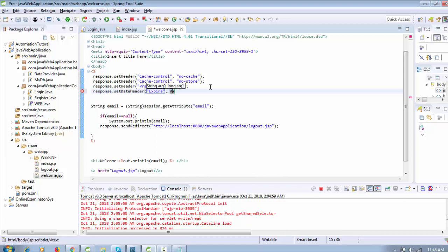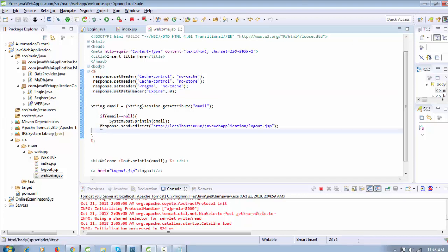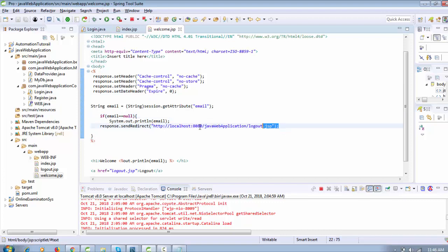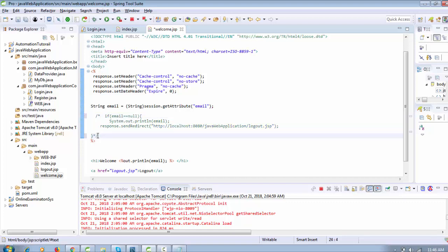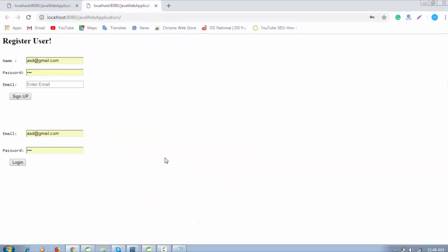Now I think it's done. I'm also going to handle the case where a user clicks back and the session is null — so email will be null — and it will redirect to logout.jsp. Let me first comment that out and show you what's going on, then run the project again.